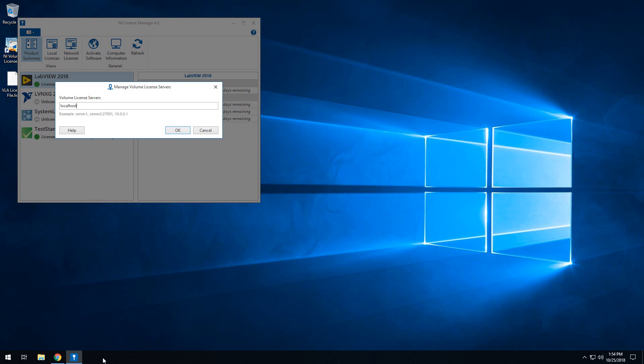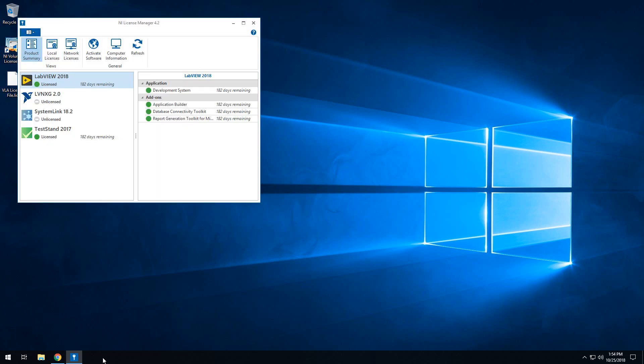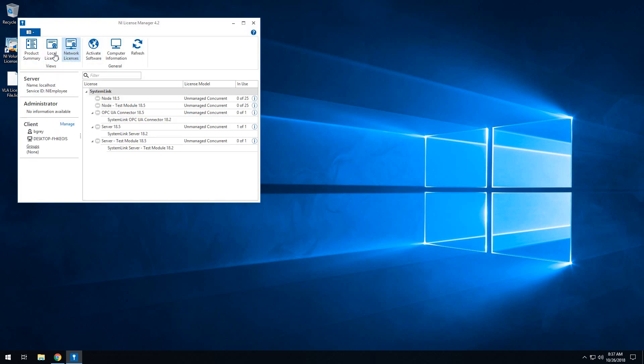Once you've put the address of your server in there and hit OK, you should see if you go to the Network Licenses tab, it should connect to your server and you should see the items that you have licensed. Here you see the server, the test module, the OPC UA connector, as well as your nodes and test module nodes. One thing to note is that for all of these server licenses, you will only need one. However, for the node licenses, you'll need one for the number of systems you wish to connect to SystemLink. So given that we can see the number of licenses that we have used here, we have set up our licensing correctly.